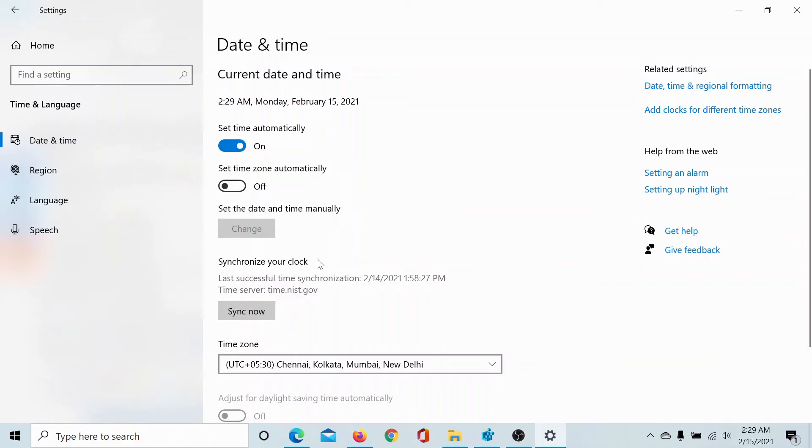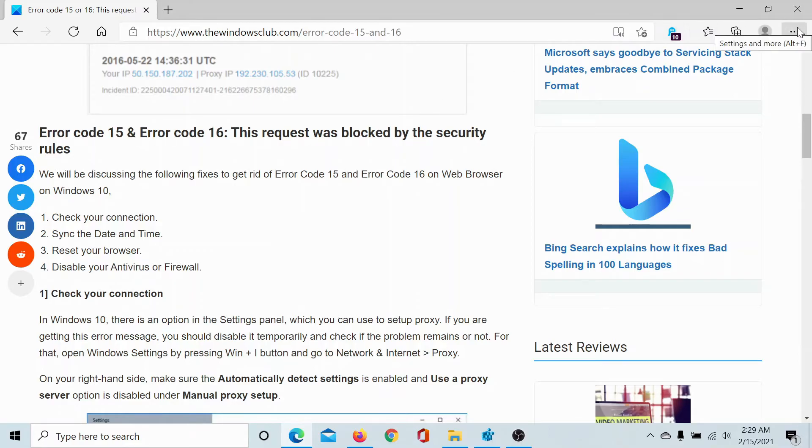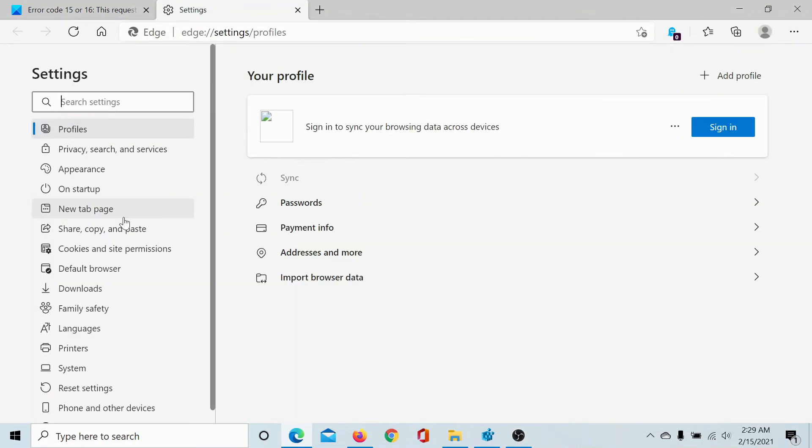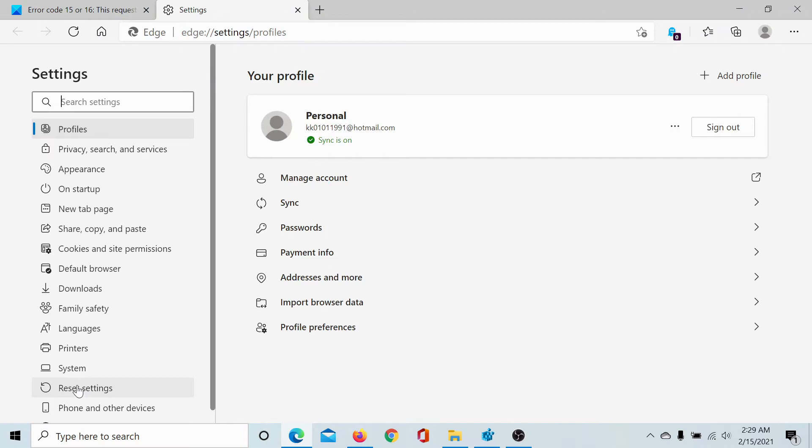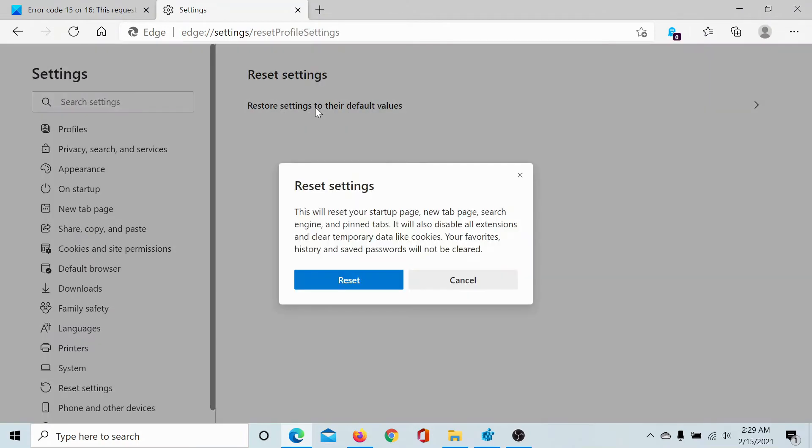Third, you may want to reset your browser. For example, if your browser is a Chromium-based browser like Edge, then click on the three dots at the top right corner, go to Settings, click on the Reset Settings tab, select restore settings to their default values, and click on Reset.